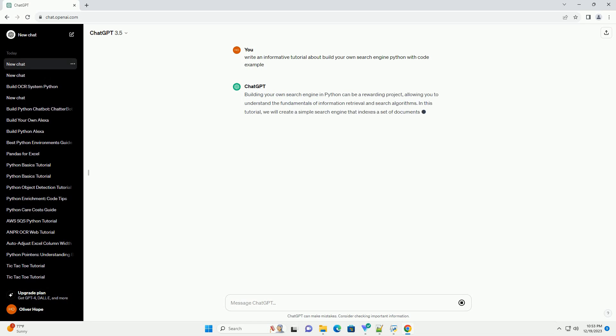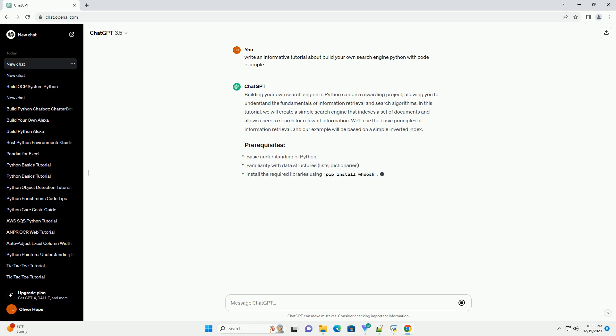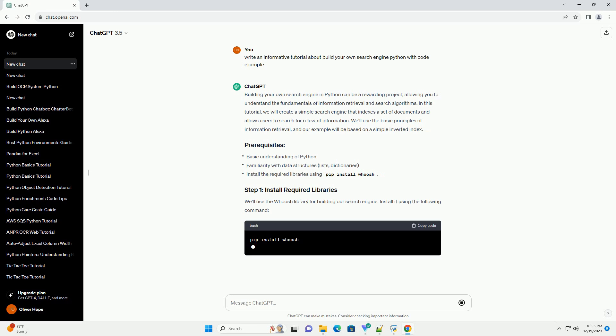Building your own search engine in Python can be a rewarding project, allowing you to understand the fundamentals of information retrieval and search algorithms.